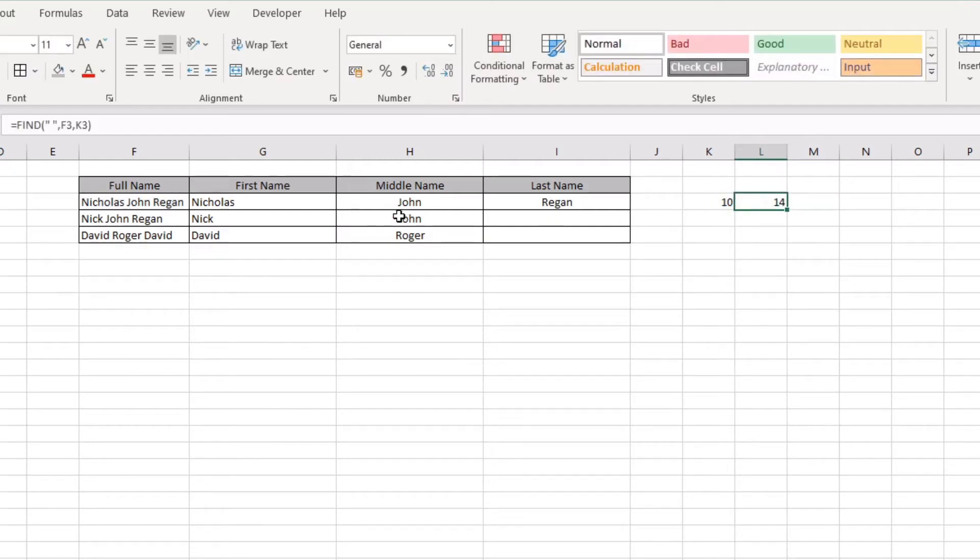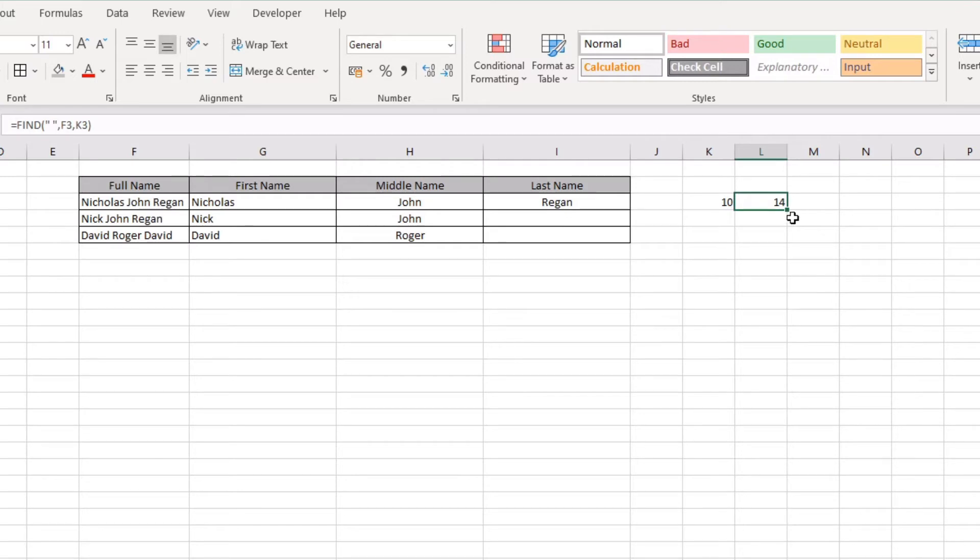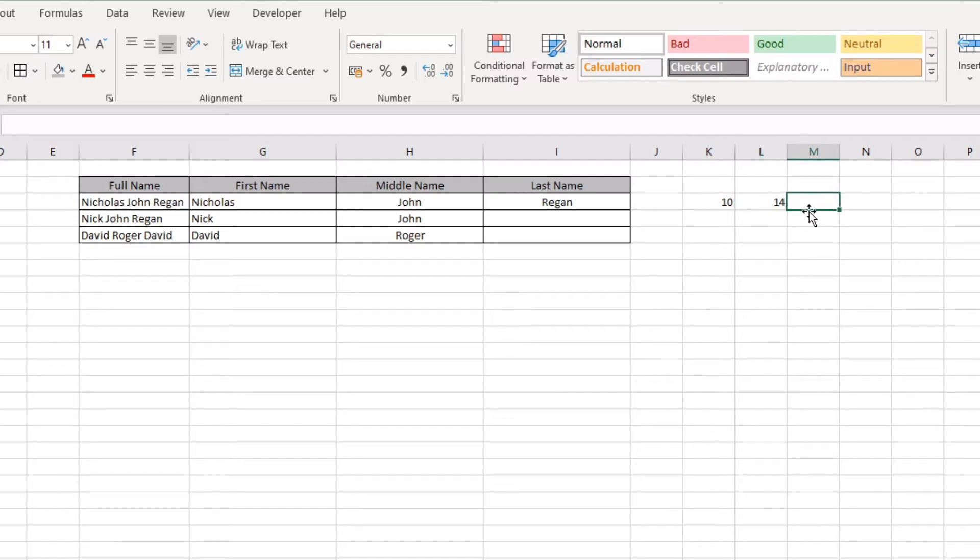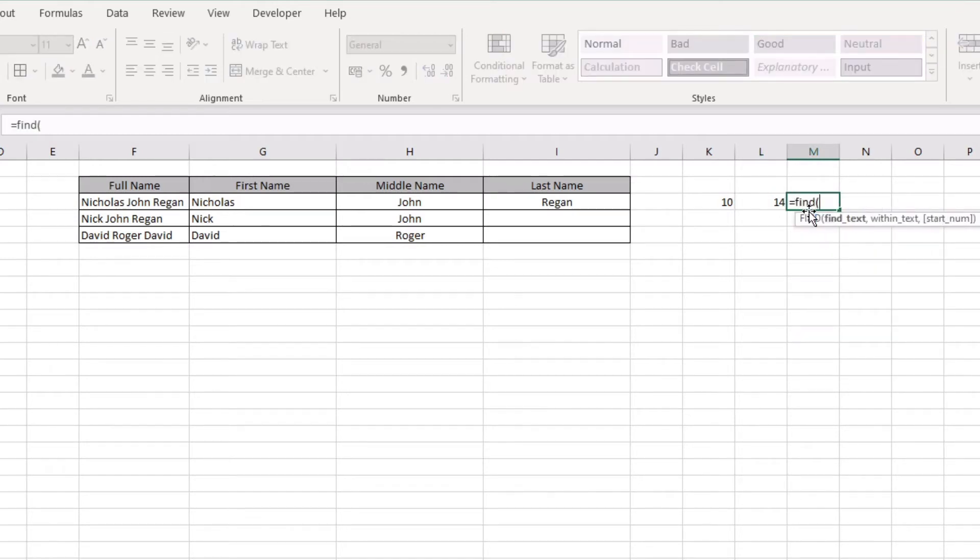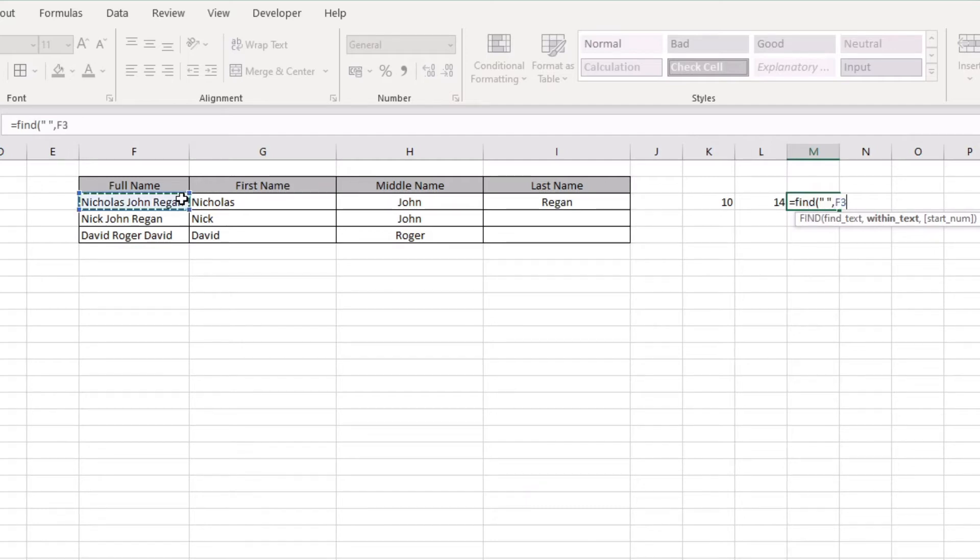If I press return on that, we can see that 14 returns the position of the second space. What we have to do here to write this out properly, for a third time here, is equals FIND, and we're looking for the space within our text.